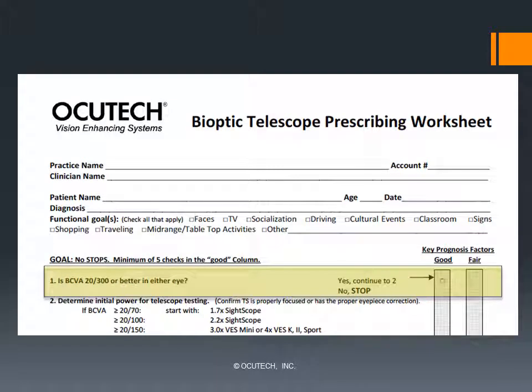The prognosis for successful bioptic prescribing rests first with your patient's best corrected distance visual acuity. It is very unlikely that bioptic telescopes will be beneficial for persons with visual acuity worse than 20/300. So if acuity is 20/300 or better, we can place a check in the good column and move to step two. Otherwise, it's best to stop right here and move on to exploring your patient's other low vision rehabilitation needs.